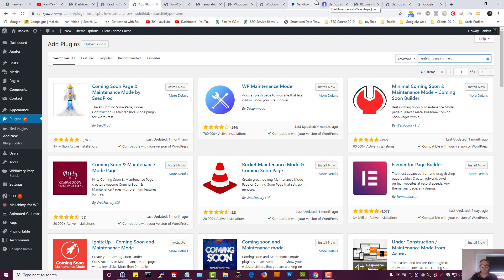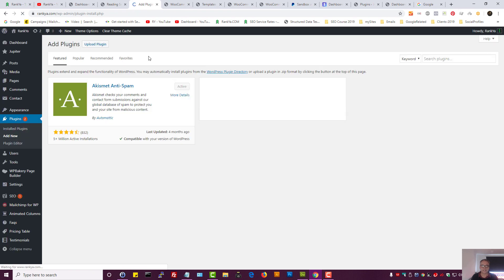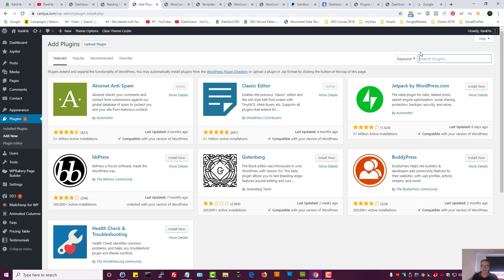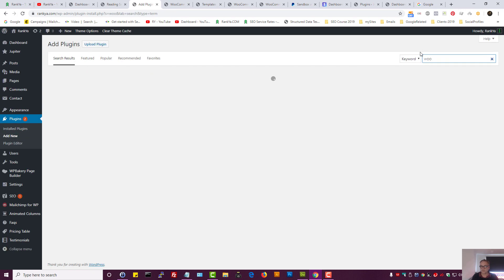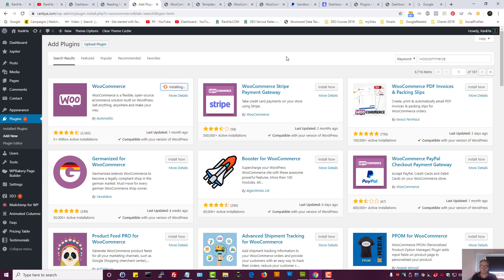Next, now don't get confused because I've got two different sites here. One is rankia.com, the other one is the test site. Here I'm going to select add new plugin and select WooCommerce. There are many different ways for us to install WooCommerce. Let's select install now. That's install, let's activate.